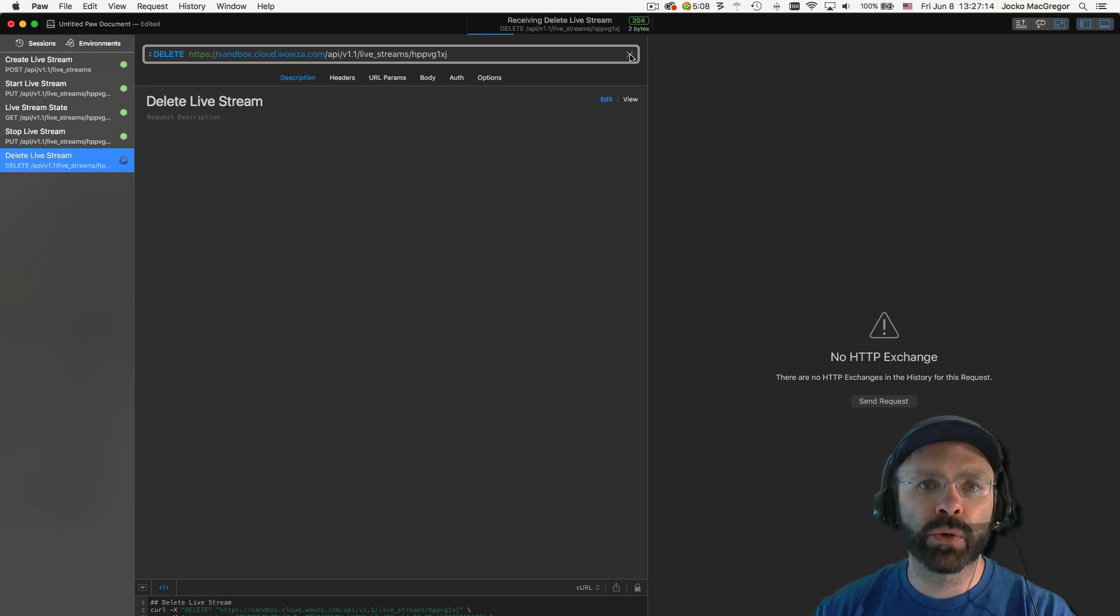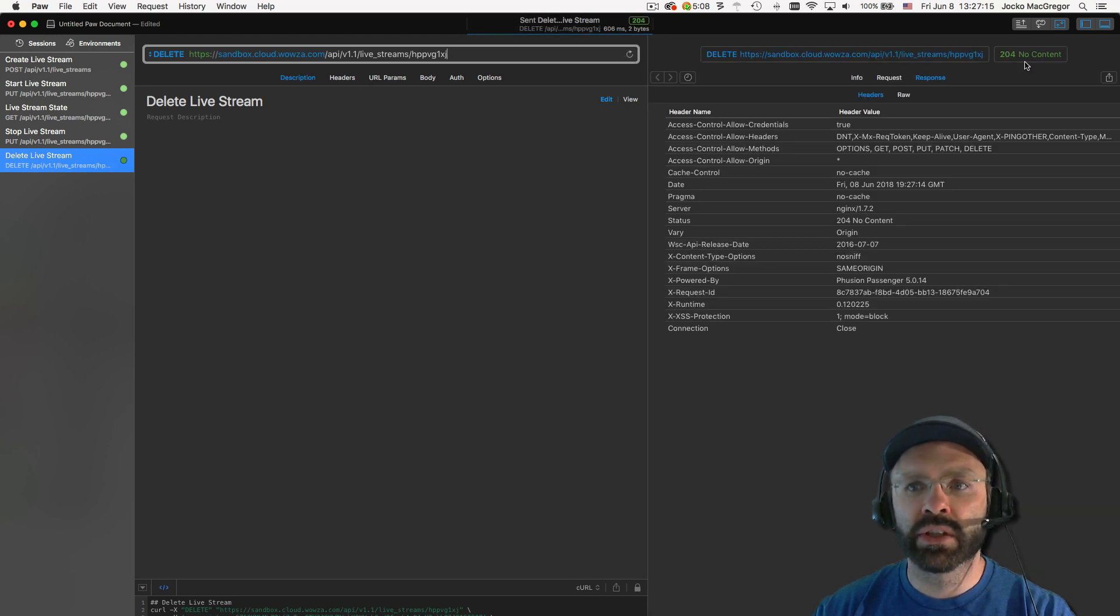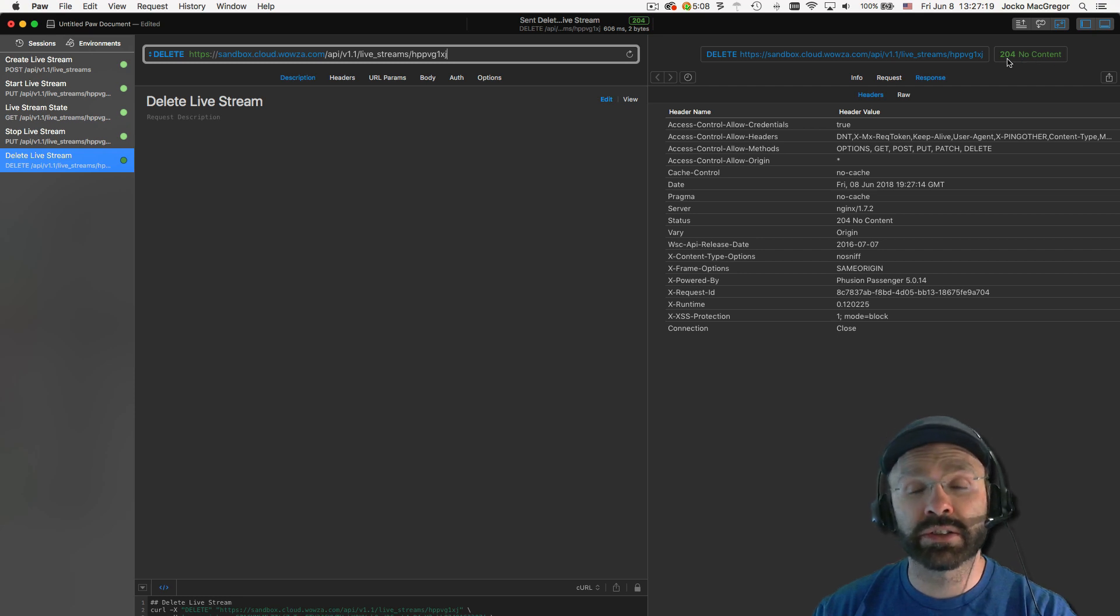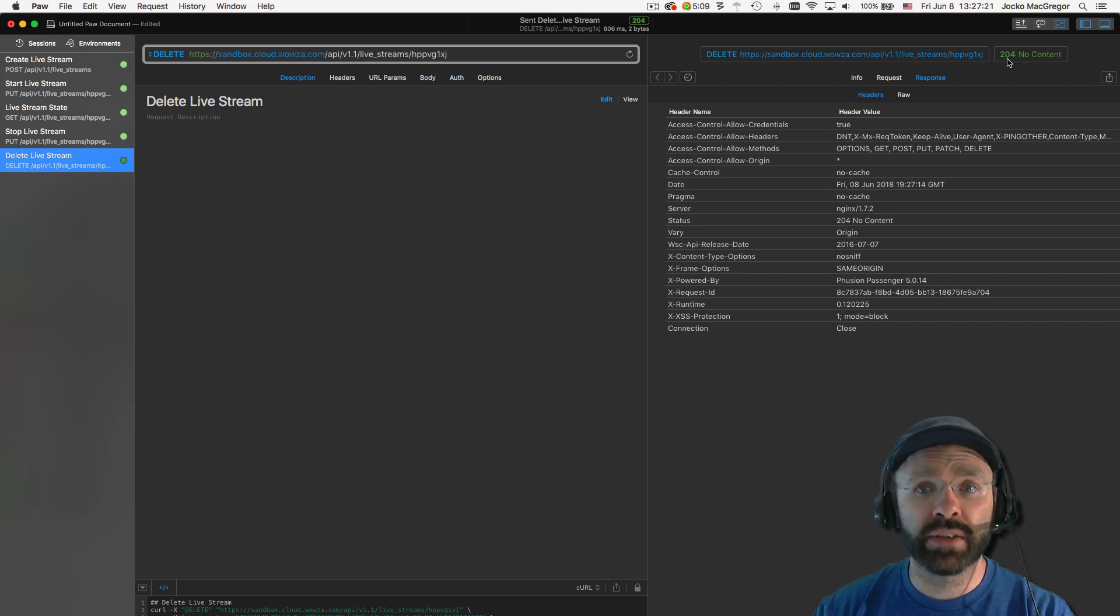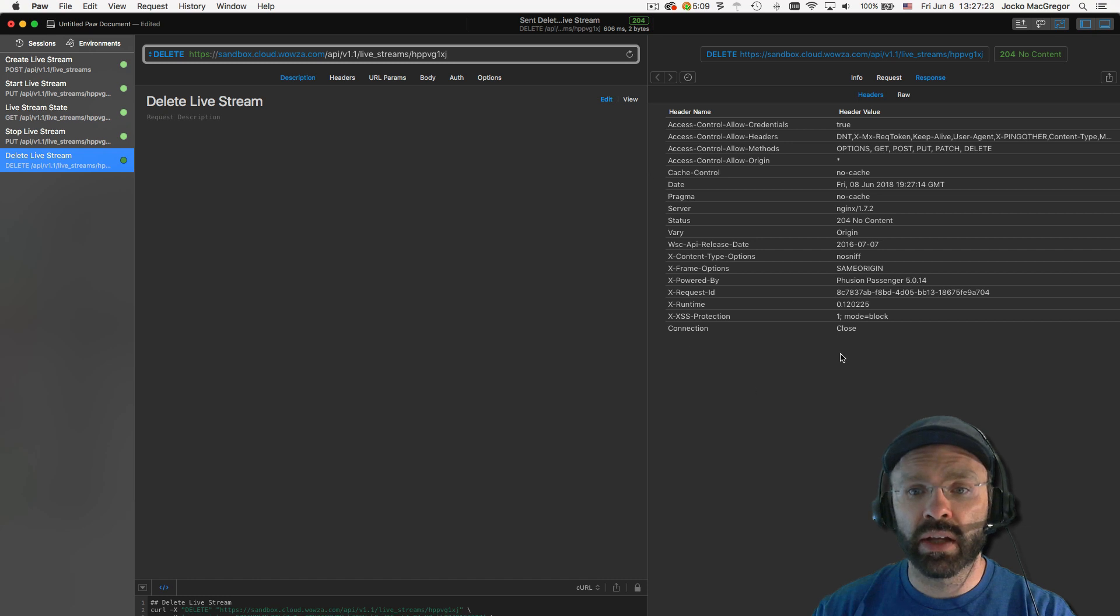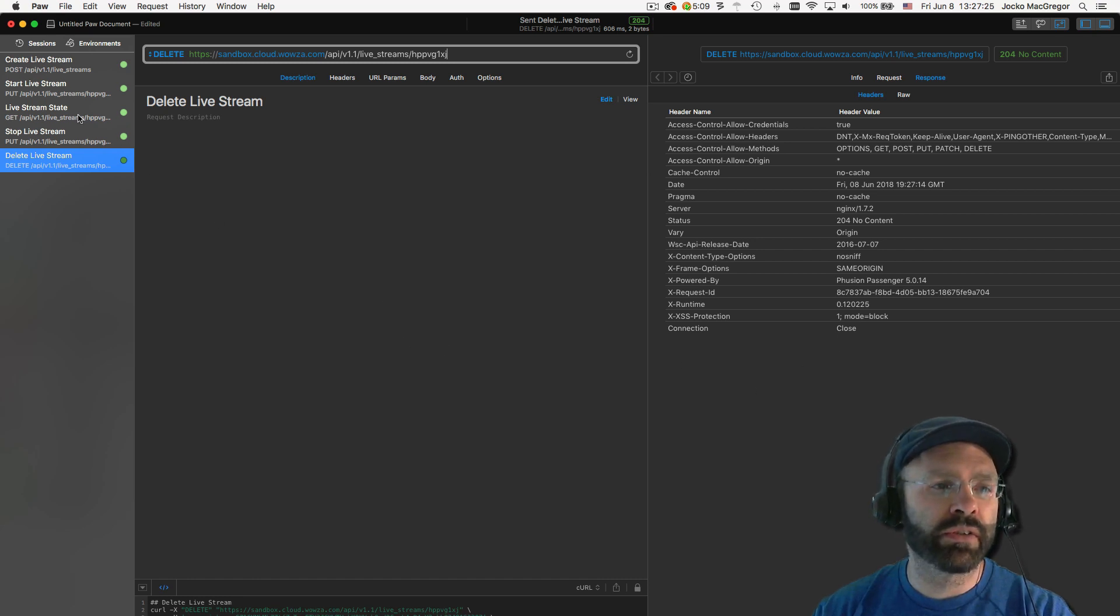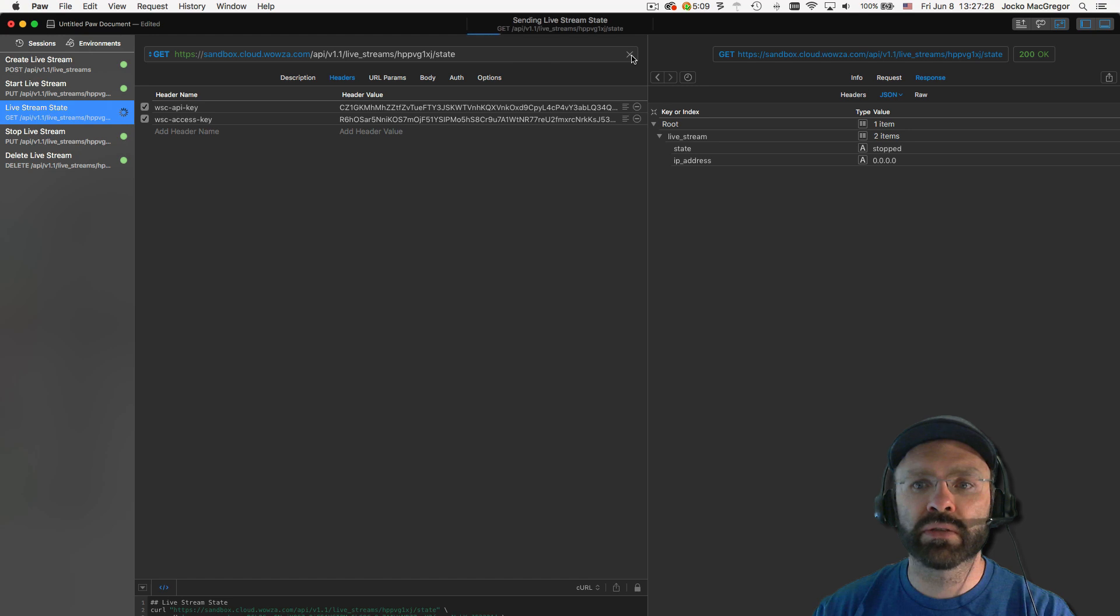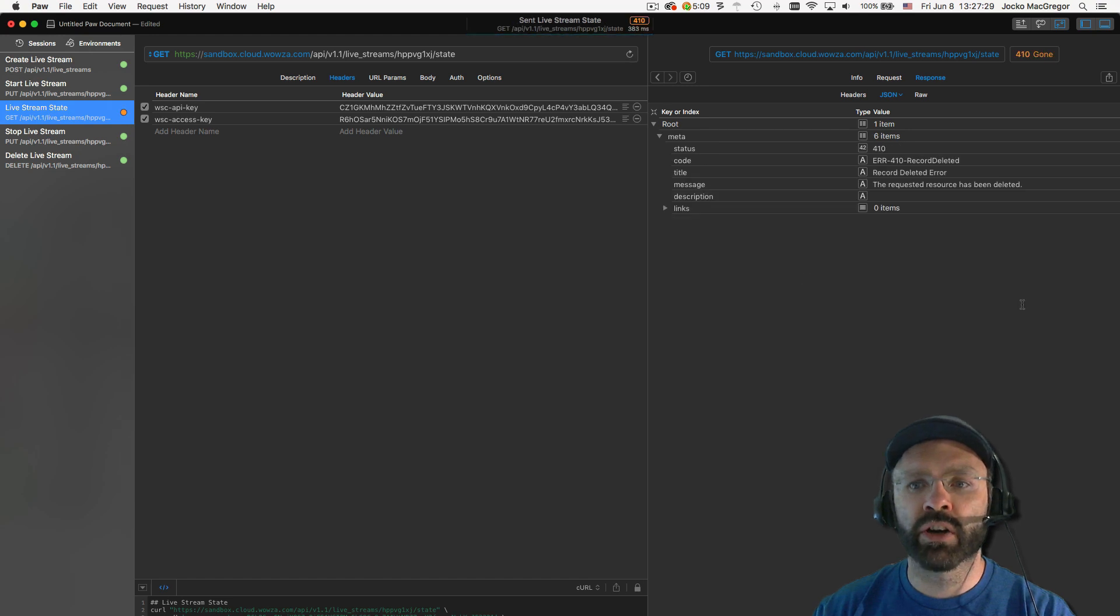We execute the request. You can see we get a 204 no content. No content indicates that there's no content left to represent that live stream. And the live stream no longer exists. If I were to attempt to do a live stream state at this point, we'll get an error back saying that the record was deleted.